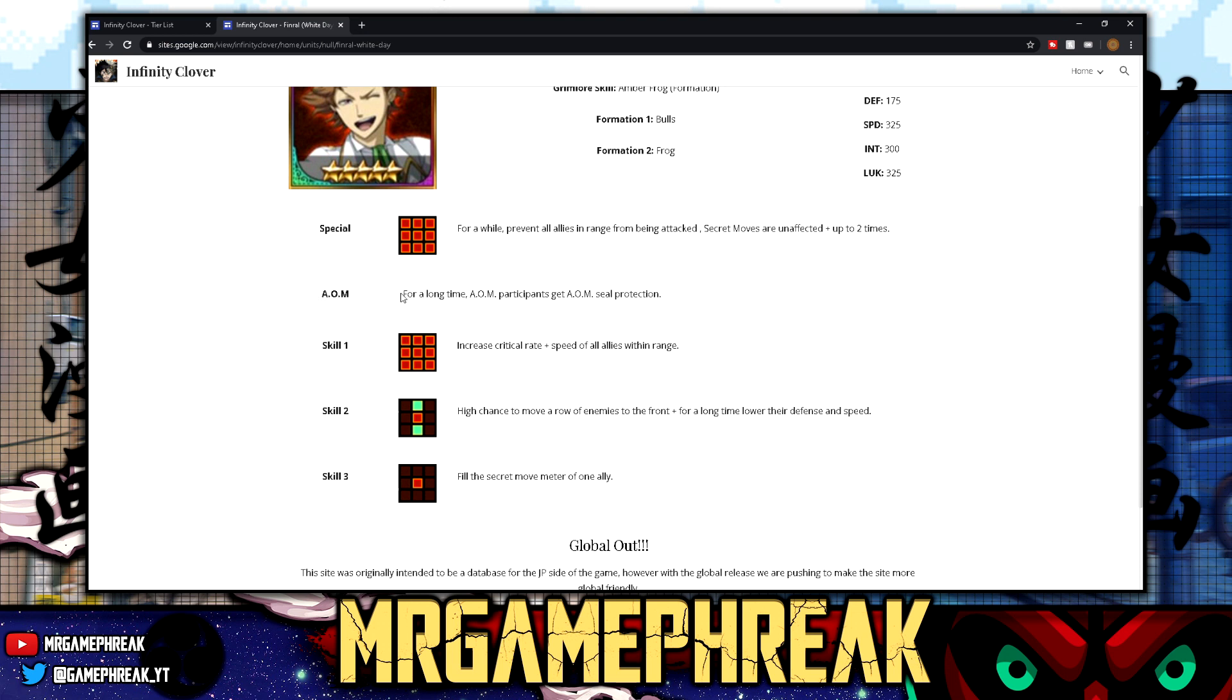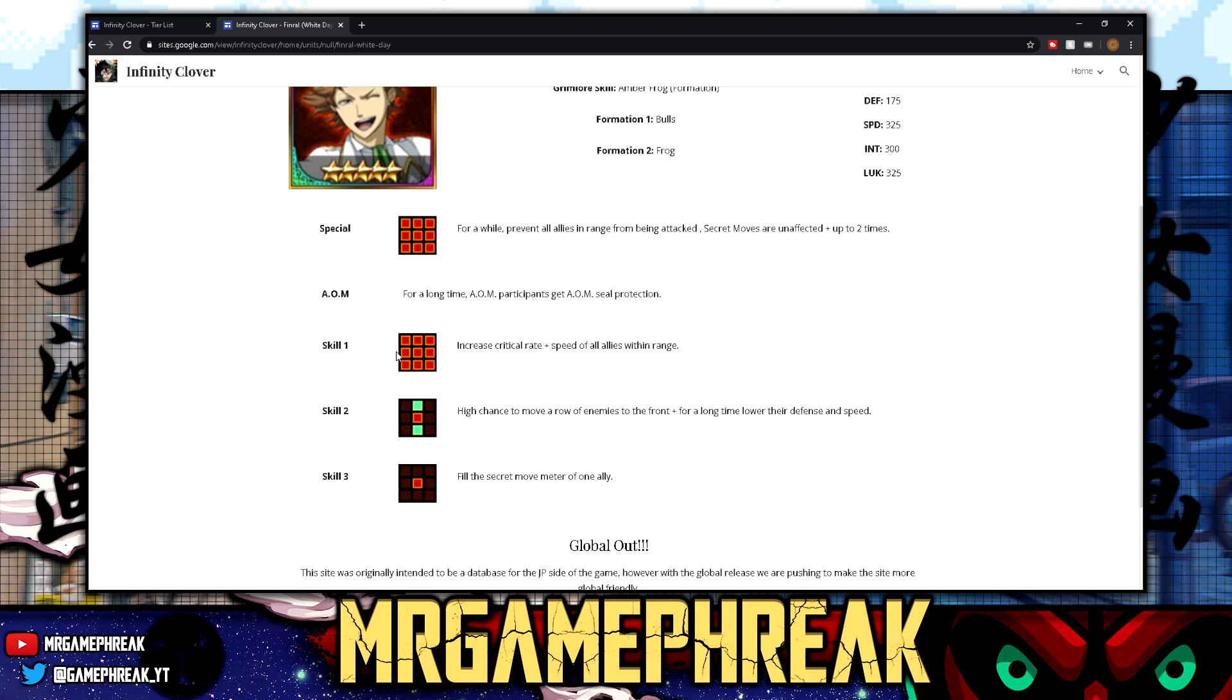Let's move on to AOM. For a long time, away participants get AOM seal protection. I don't really have to explain why this is important. You don't have to run him as your leader, but I can tell you right now towers does AOM seal and they also form seal. So keep that in mind. You don't have to use him for AOM though. So let's keep it going. Skill one: increase critical rates plus speed of all allies within range. All range means all freaking sides. Okay, we're not talking just one line, we're talking the whole damn field on top of his arcane art. Come on guys.